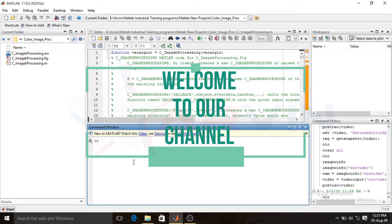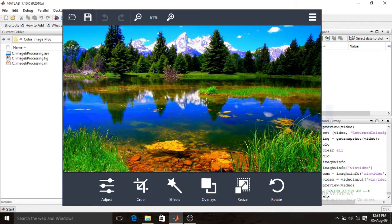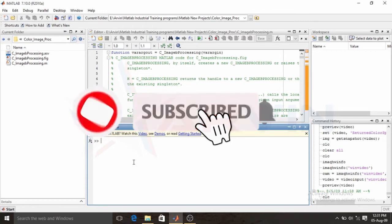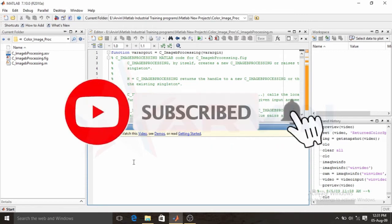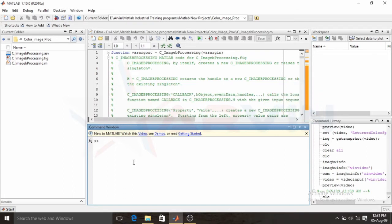Hello guys, welcome to our channel. In this video I will show you the working of a complete image editor in MATLAB using DIP and GUIDE toolbox. If you have not subscribed to our channel yet, please subscribe us for the latest updates. Let's start the video. I have two files of the project: a .fig file and a .m file.